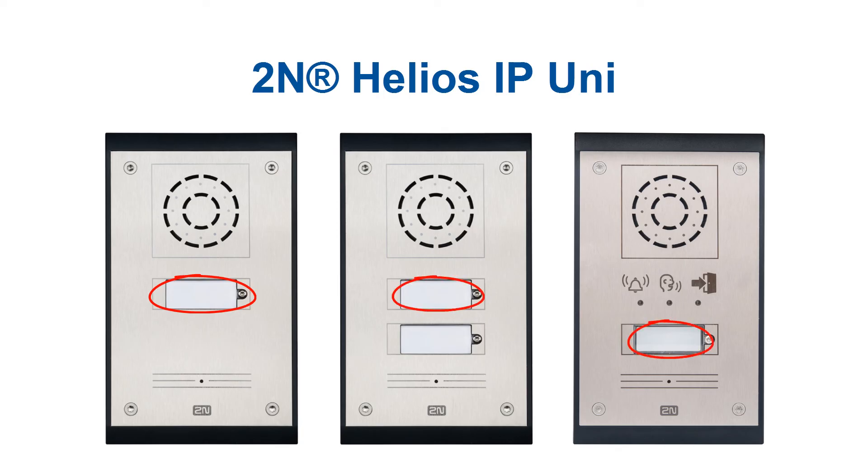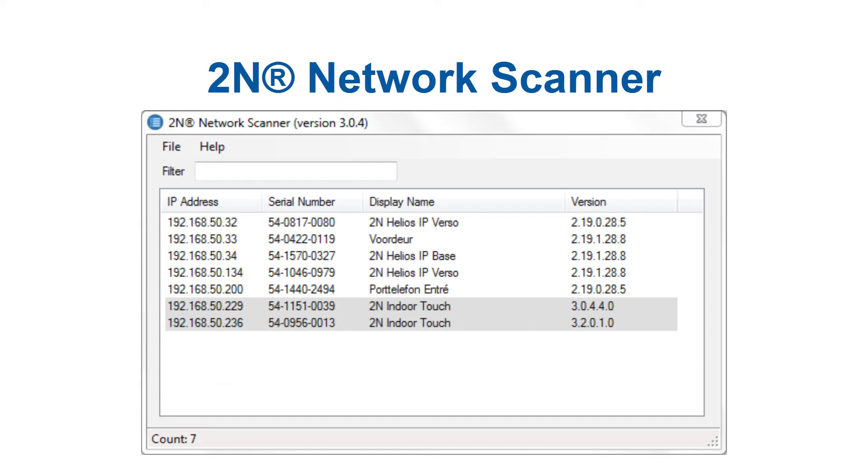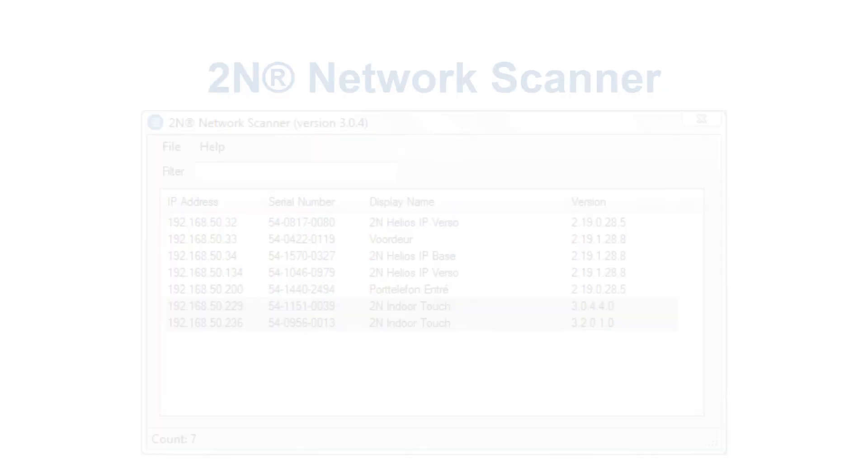There is, however, one more way to find out the intercom's IP address, using our 2N network scanner. It's a very simple program that shows you all 2N intercoms in your network.